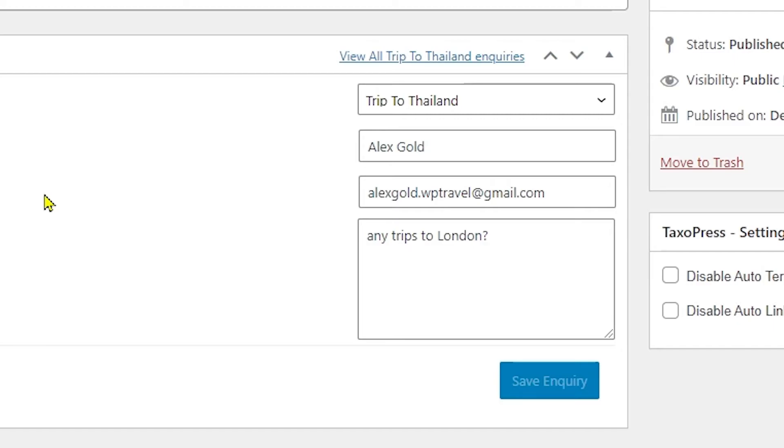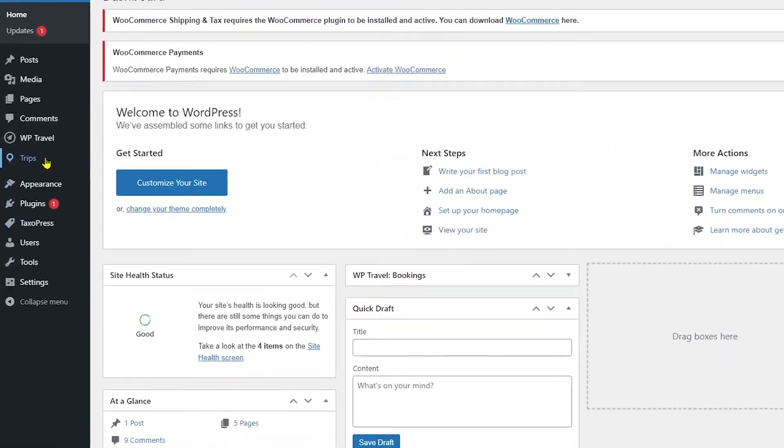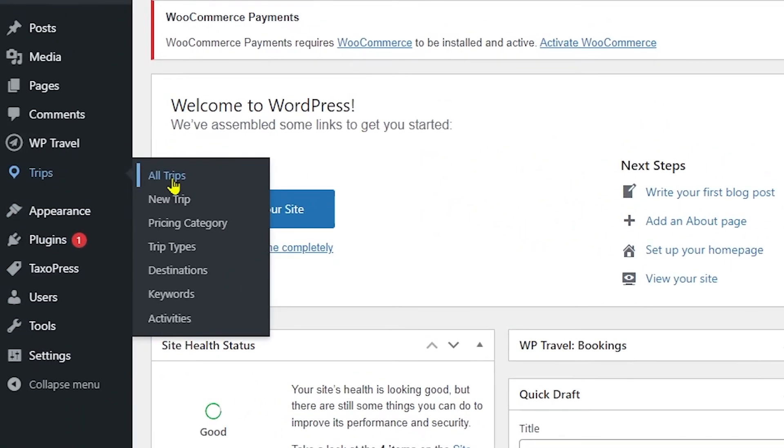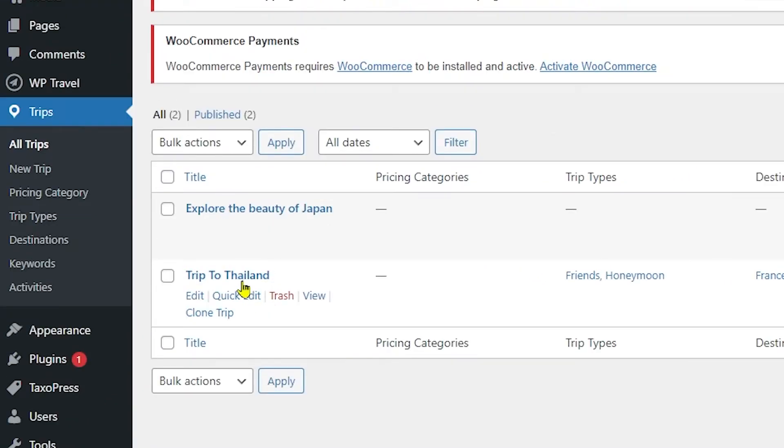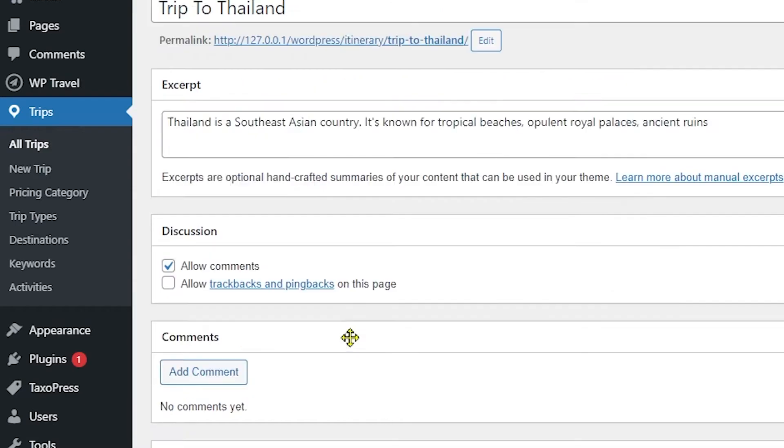If you want to add trip inquiry option for certain trips only, then you can disable the global trip inquiry option, which is needed to enable inquiry option in specific trips as per your requirement. To do so, head over to Trips and All Trips and from there to a single trip page section.